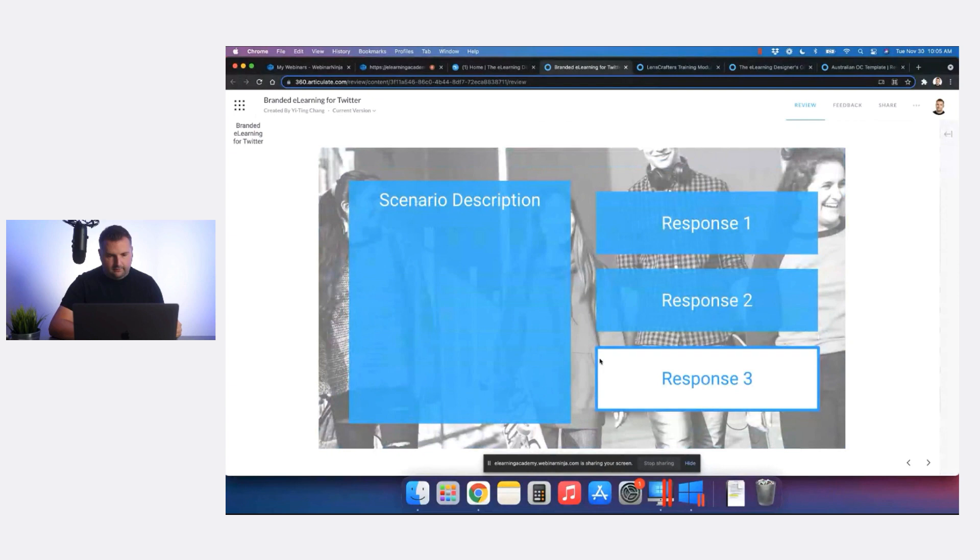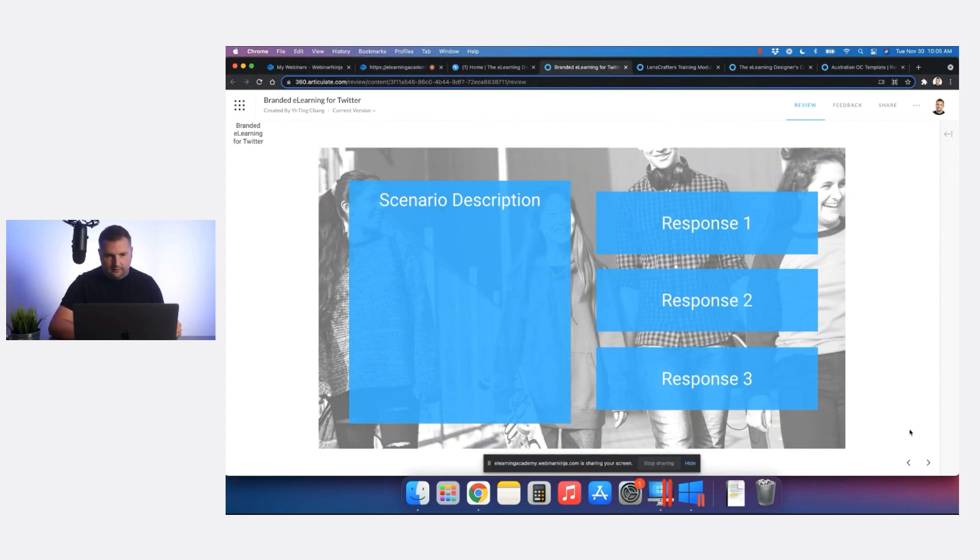There's also a little scenario here. Thank you so much Yi Ting for participating — your template looks fantastic.